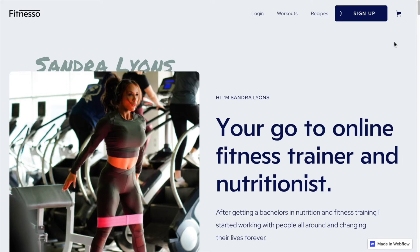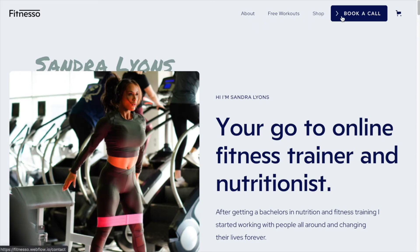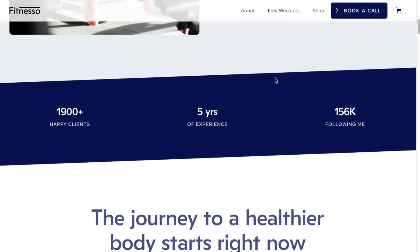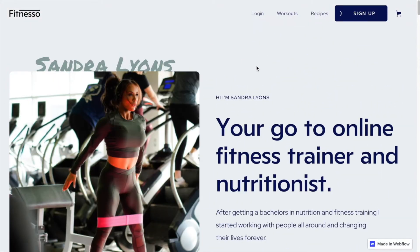I'm using the Fitneso template here for the purpose of this tutorial. This is one of the free templates available from the Webflow template library. This is one that I've already modified, but if I click over, this is what the original looks like. It has about free workouts, it's an e-commerce template, and then the big call to action is to book a call. As you can see, I haven't changed much at all apart from mainly that top navigation of the template here.